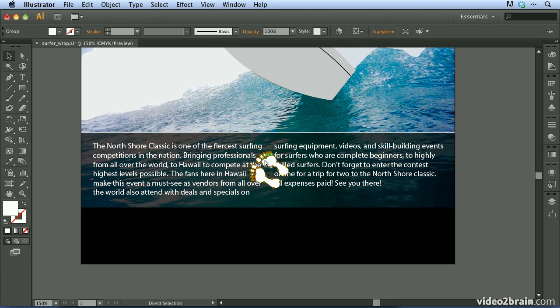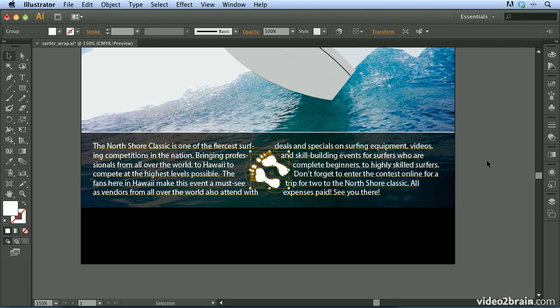I don't want to do that, so I'll undo to reapply the text wrap. Text wrap can be applied around a piece of vector artwork, a group, an image — pretty much anything you want to apply a wrap to. Practice using the text wrap feature in your own artwork and you'll see just how powerful this feature can be.